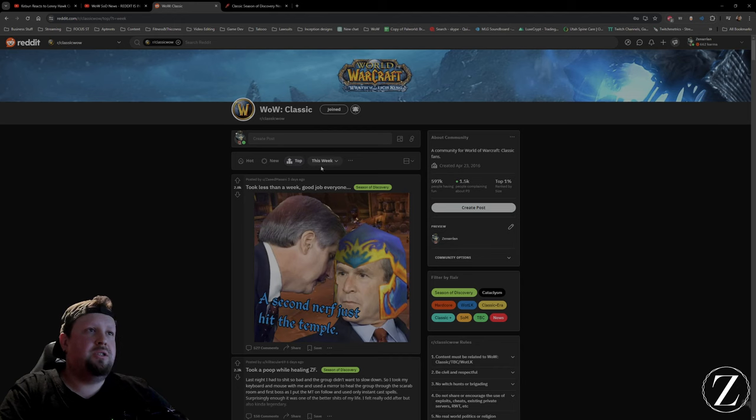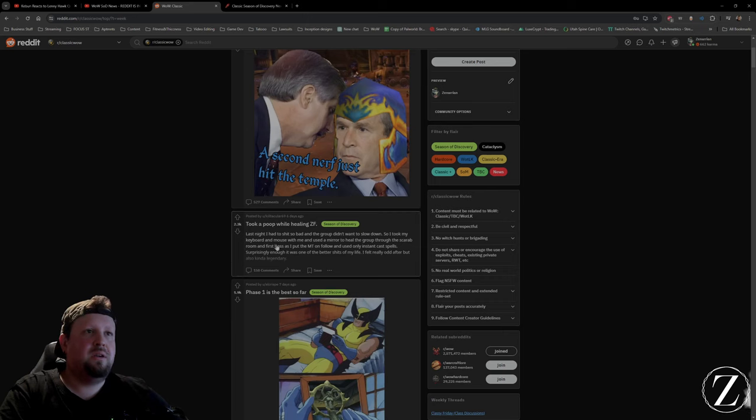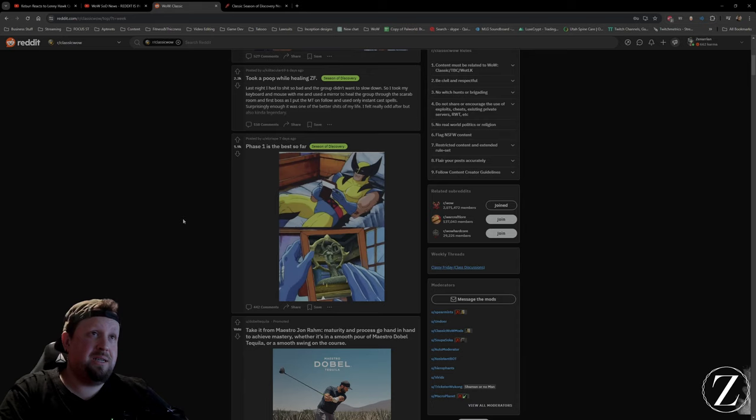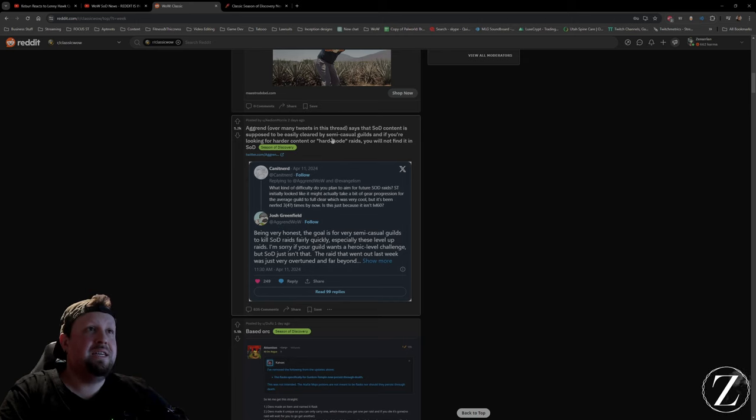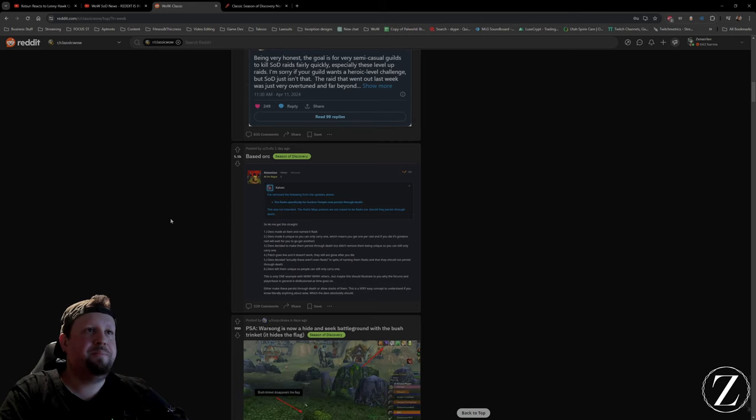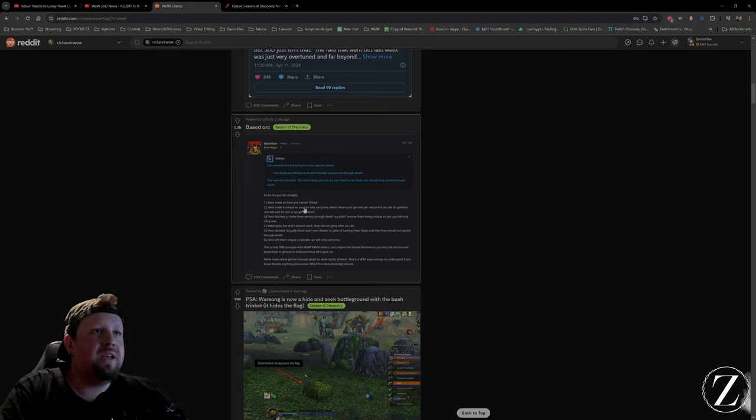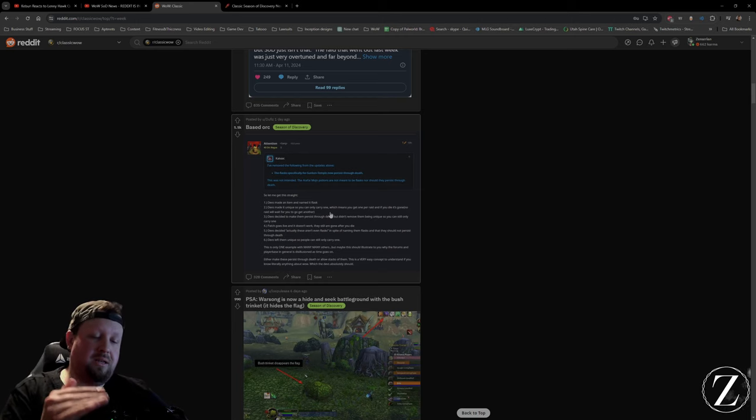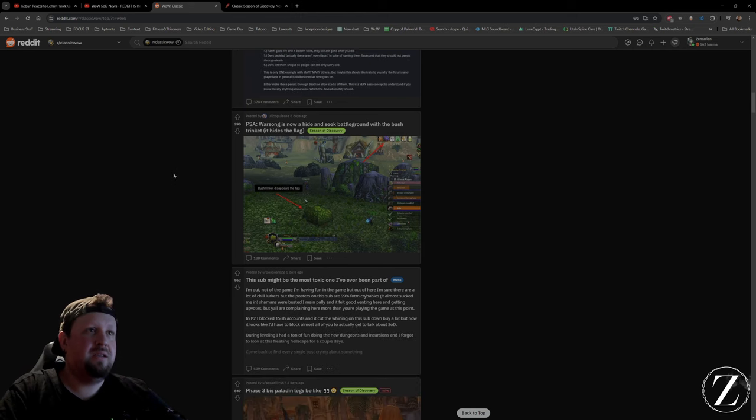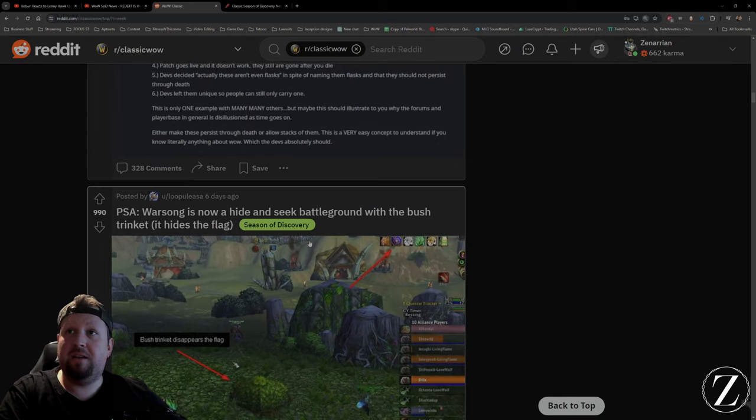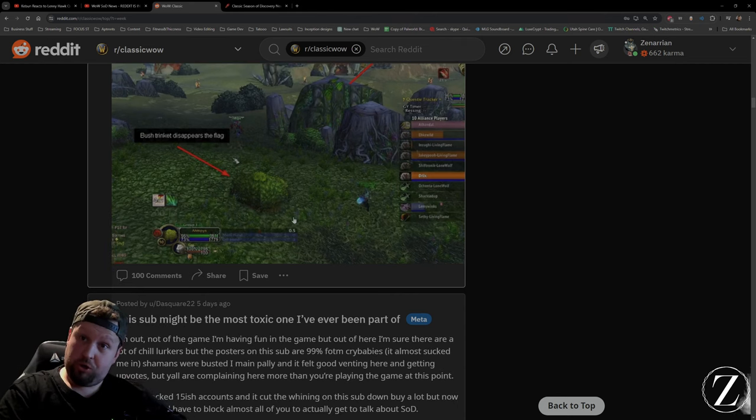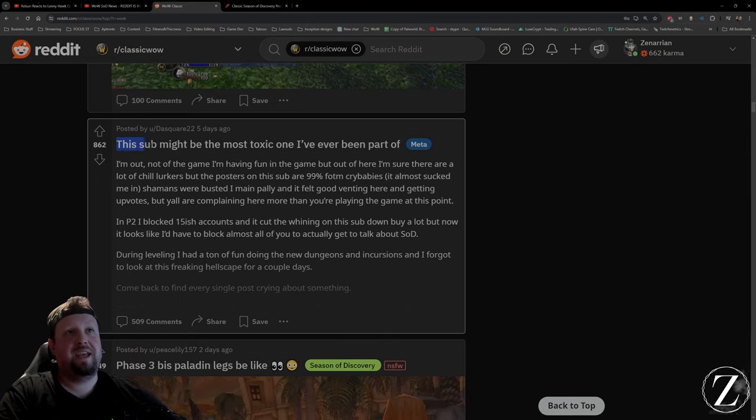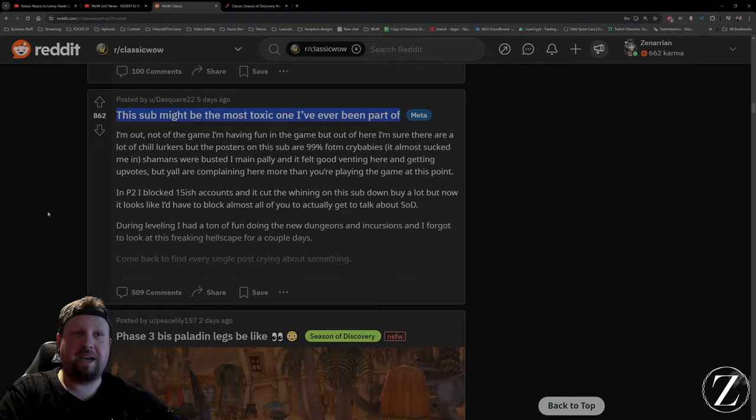I'm just looking at this week for the top of the week. 9-11 jokes, people pooping in ZF, people missing phase one, more complaining about how this content was supposed to be easily cleared by semi-casual guilds. Yeah, exactly. This guy was talking about the stupid flask, like they said it was a flask and it's an elixir, now it's a flask again. This was the craziest thing: being able to hide the flag in Warsong Gulch just by sitting in a bush, shitting in the bush.